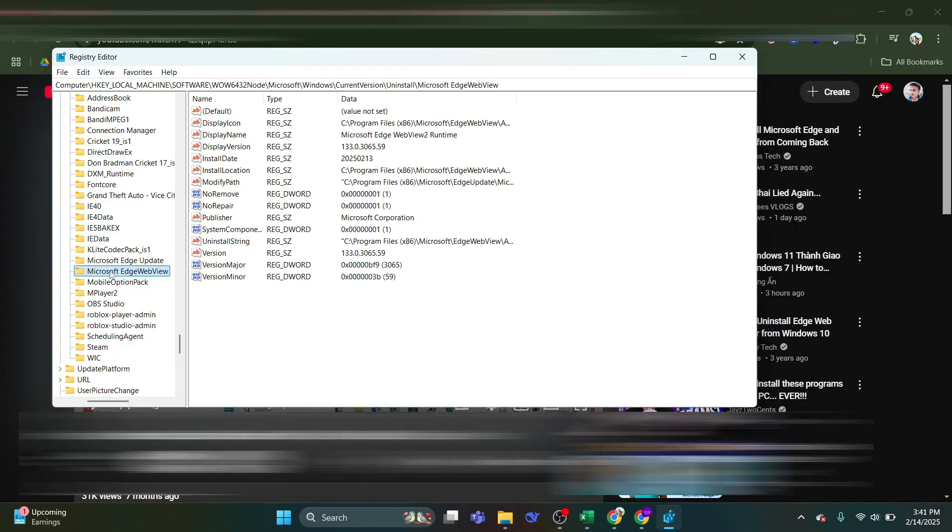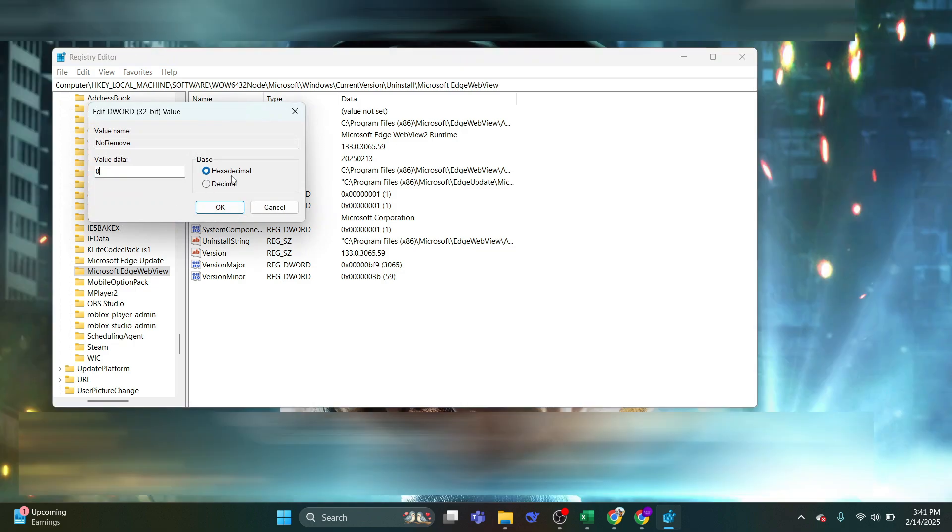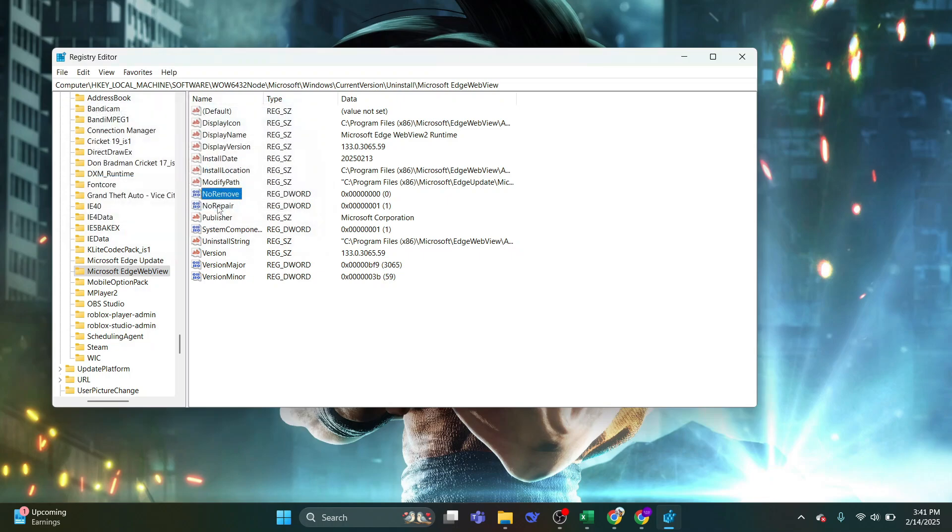In the right pane, look for No Remove Value and double click on it. Change the value from 1 to 0 to enable the uninstallation of Microsoft Edge. Click OK and exit the Registry Editor.